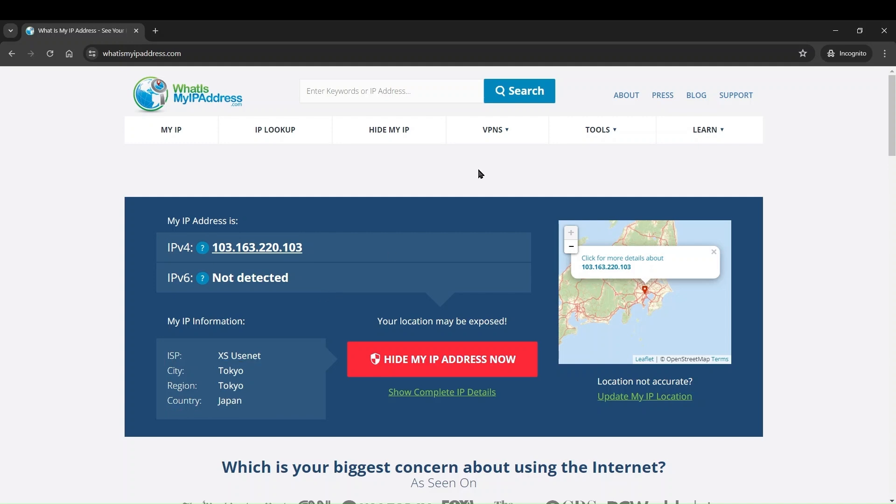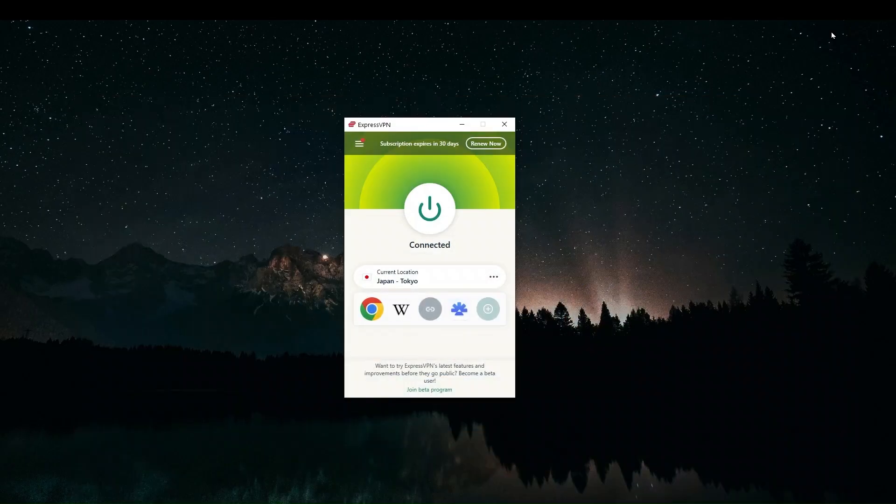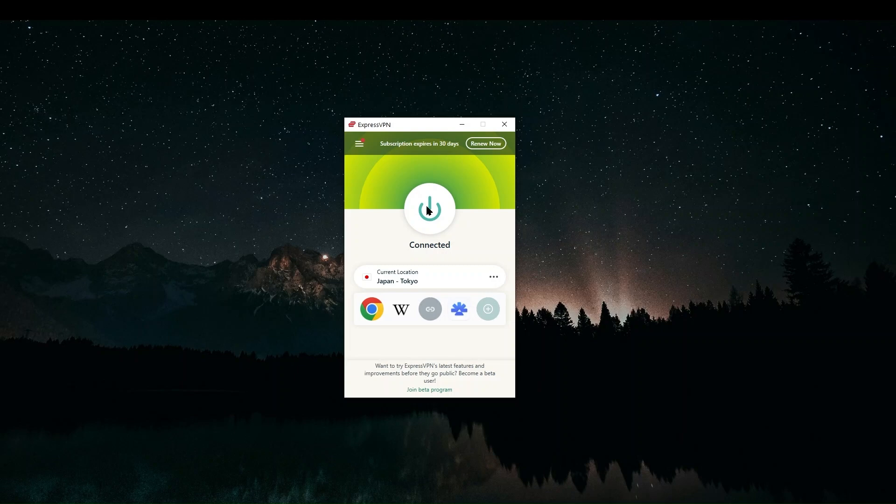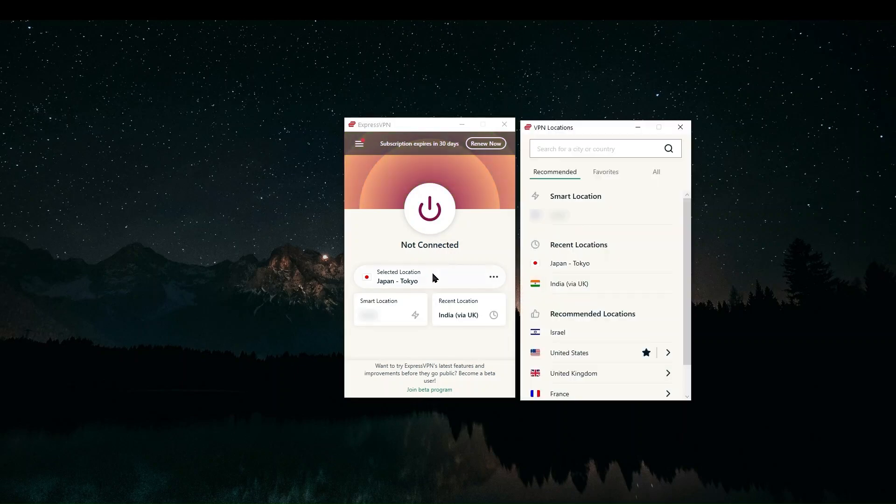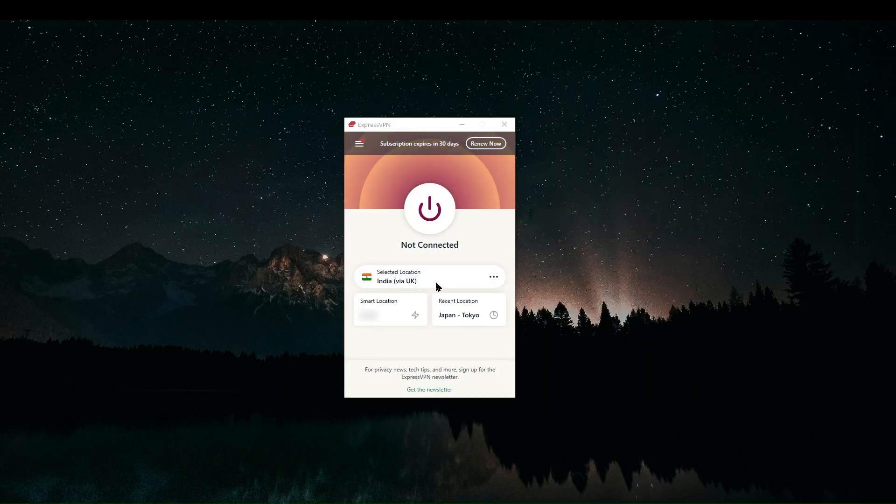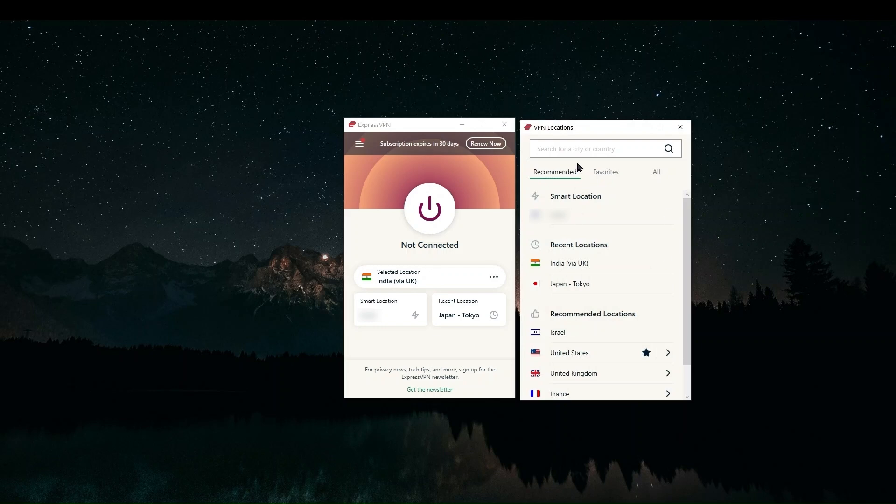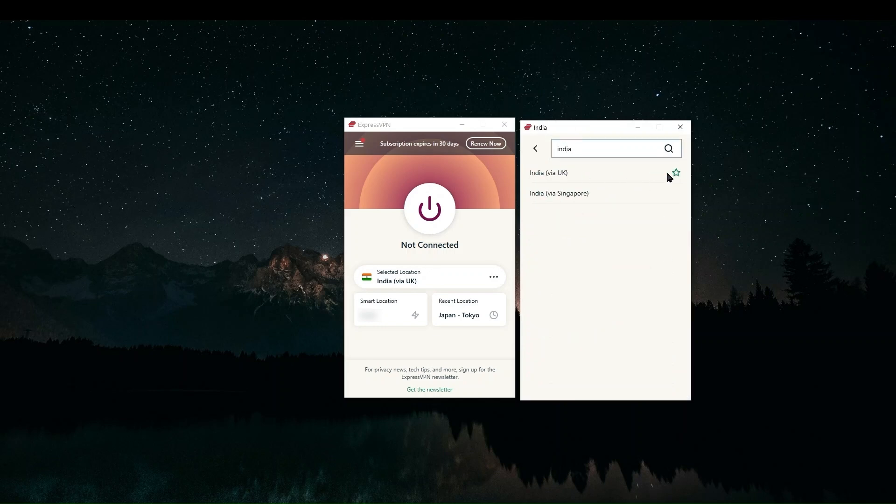But now let's close this down and come back to our VPN and connect to a server in India. So let's disconnect and open our locations here. And we can search for India. And we can either click on India or we can go to this arrow and you'll have two options. Now here it says India via UK or via Singapore because ExpressVPN is using virtual servers to get an Indian IP address.